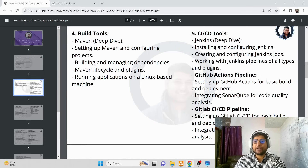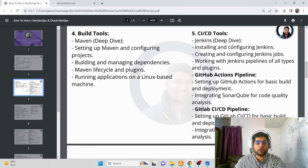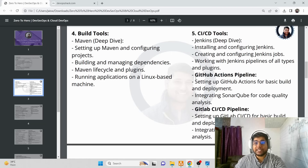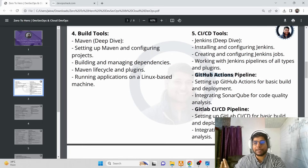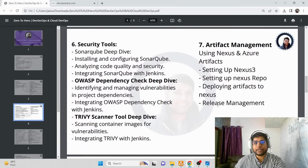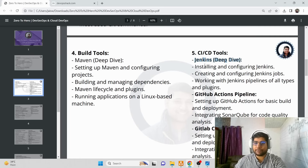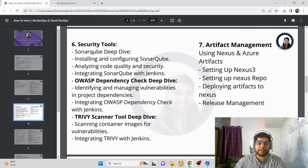After build tools, we work with CI/CD tools — and the best part is we're not just covering a single tool like Jenkins. We'll cover Jenkins in deep dive, including all sorts of pipelines, projects, and integrations. We'll also cover basics of GitHub Actions and GitLab CI/CD pipelines, so you can learn multiple CI/CD tools. From the CI/CD module onwards, we'll use Jenkins on a regular basis and integrate every subsequent tool with it.